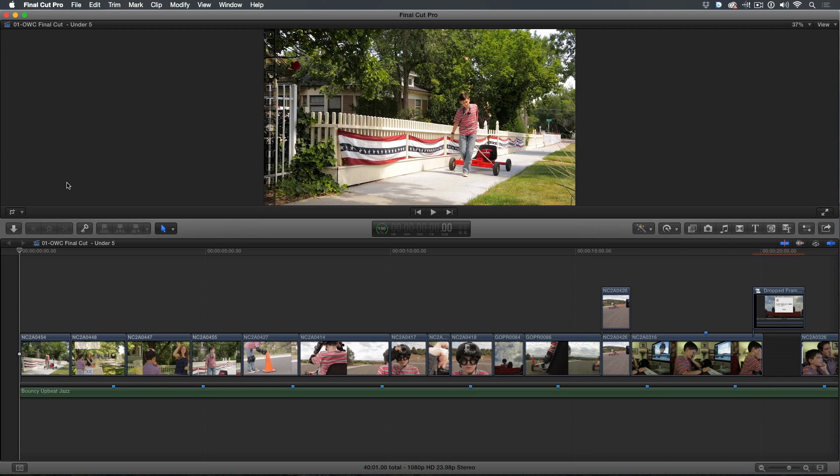Often when working on a short film or commercial, I want to create an alternate cut of a section of the timeline I'm working on. In this episode, I want to show you how you might use Final Cut Pro's secondary storyline feature for just this purpose.